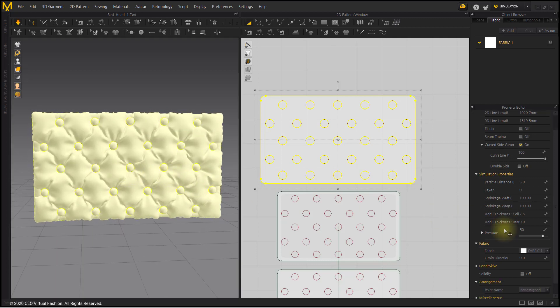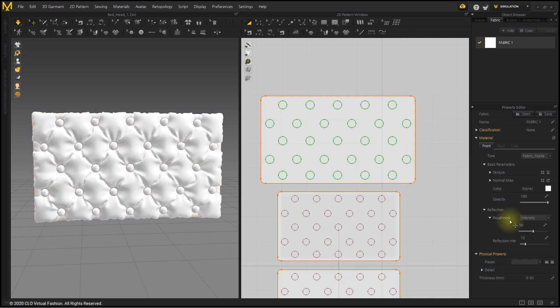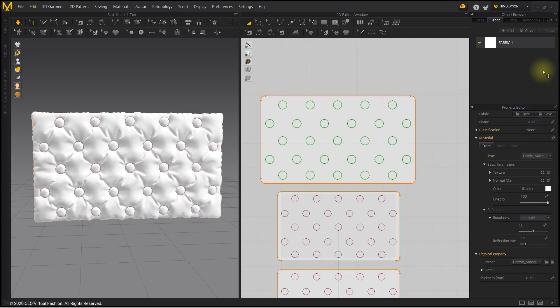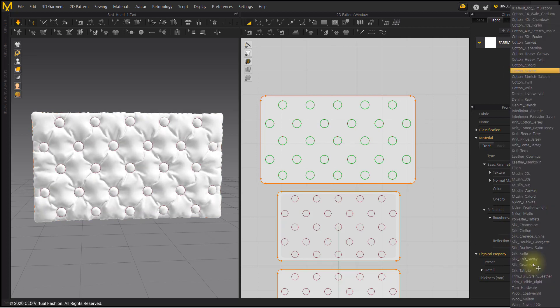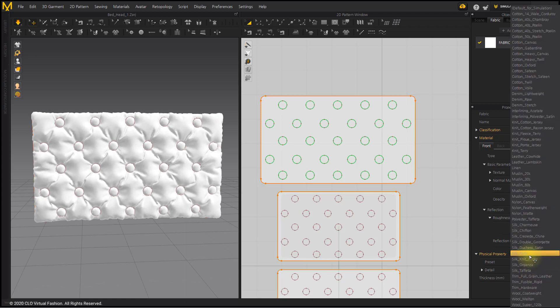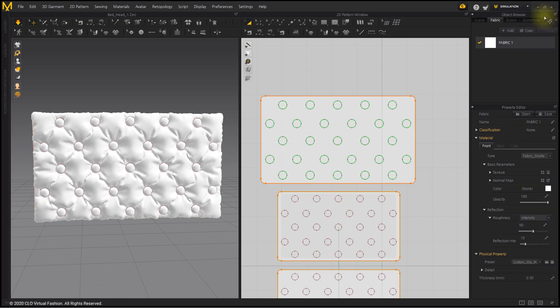Let's compare the change in the shape of the padding and wrinkles according to the fabric. After selecting the fabric, click the Preset value in the Property Editor. Select various fabrics and examine the difference in wrinkles. The shape of the wrinkles changes depending on the fabric.